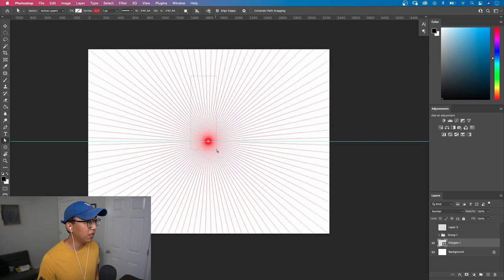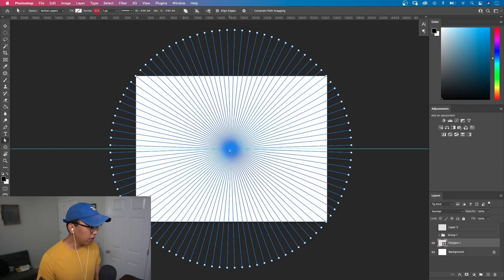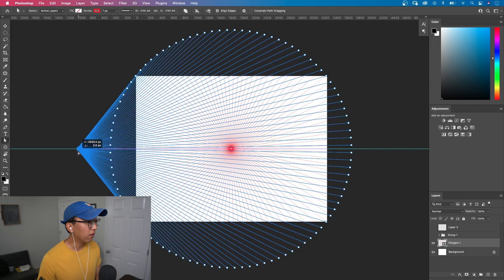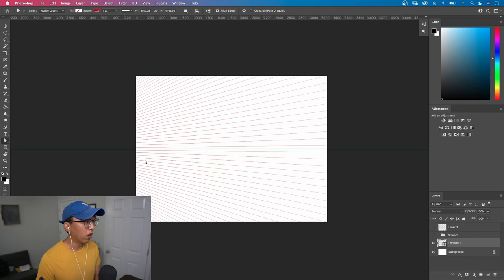Once I have the center vanishing point selected, I'm going to hold down shift and I'm going to click and drag to the left. Holding down shift will make it so that the vanishing point doesn't stray from the horizon line. And once we click off the canvas, we can see that one of our vanishing points is established. So let's go ahead and create our second vanishing point.